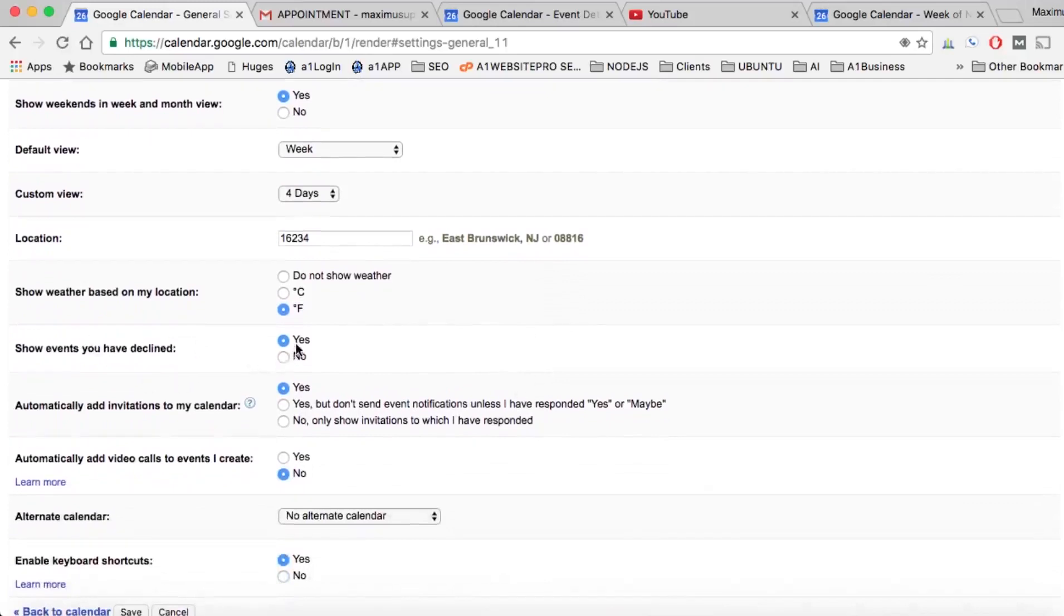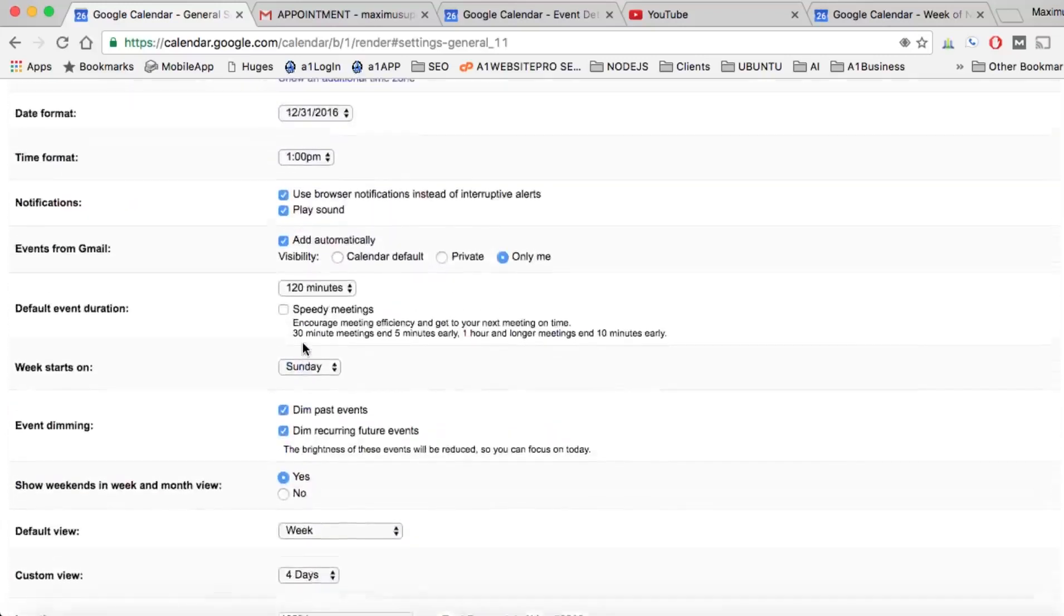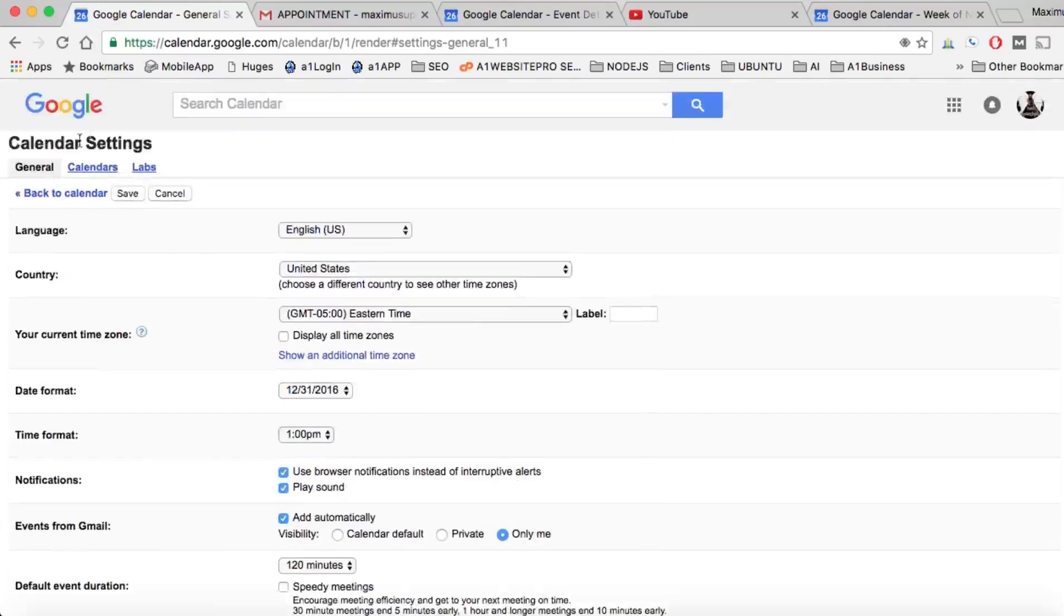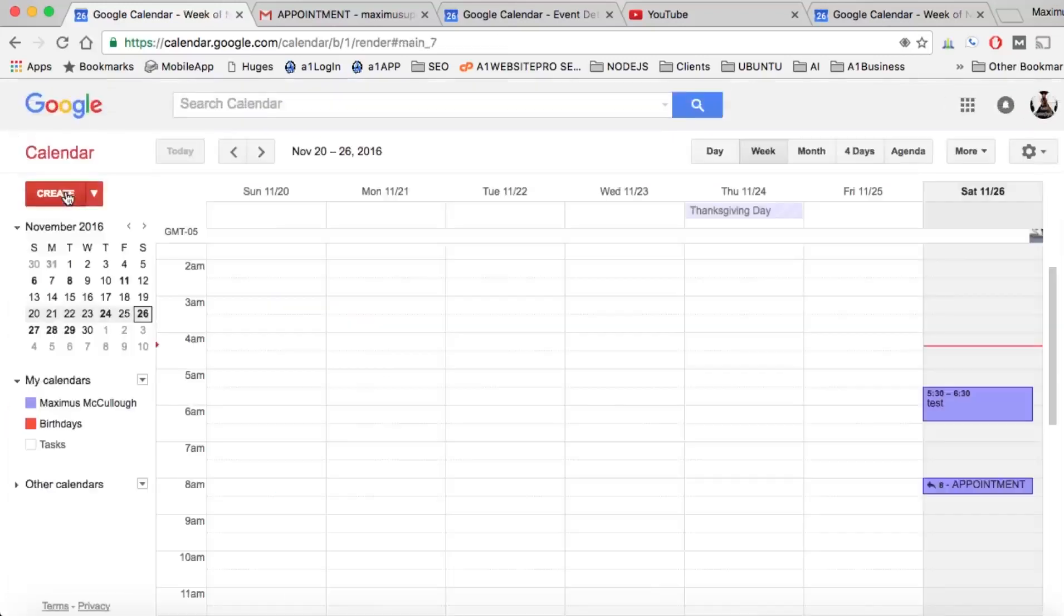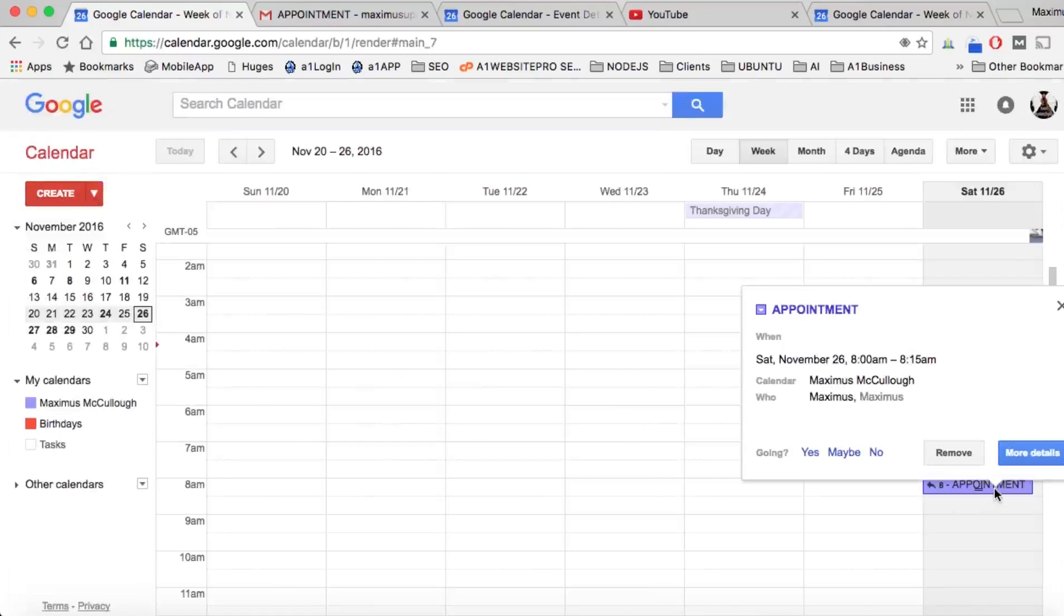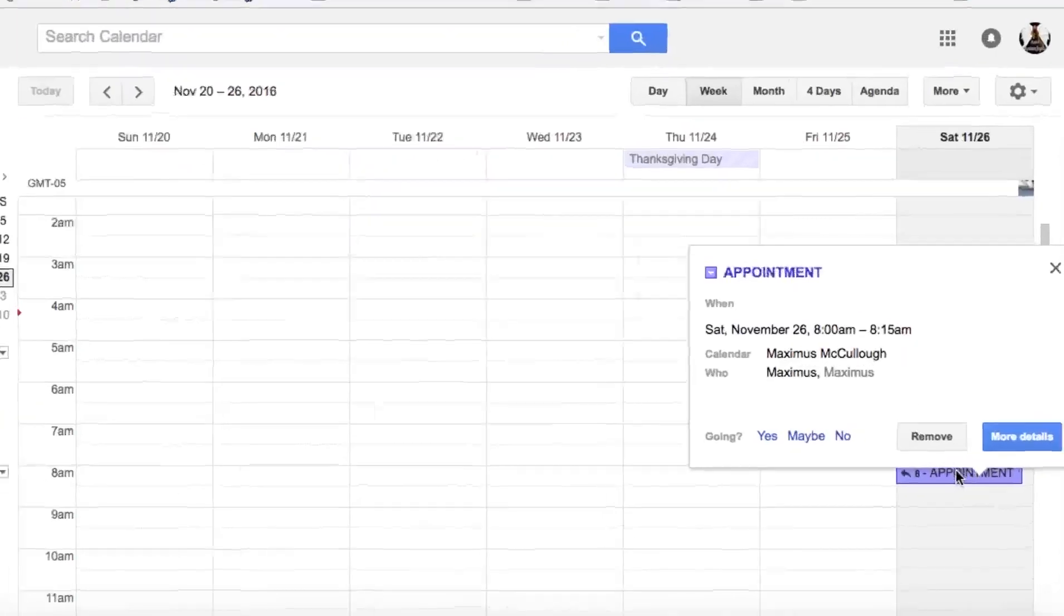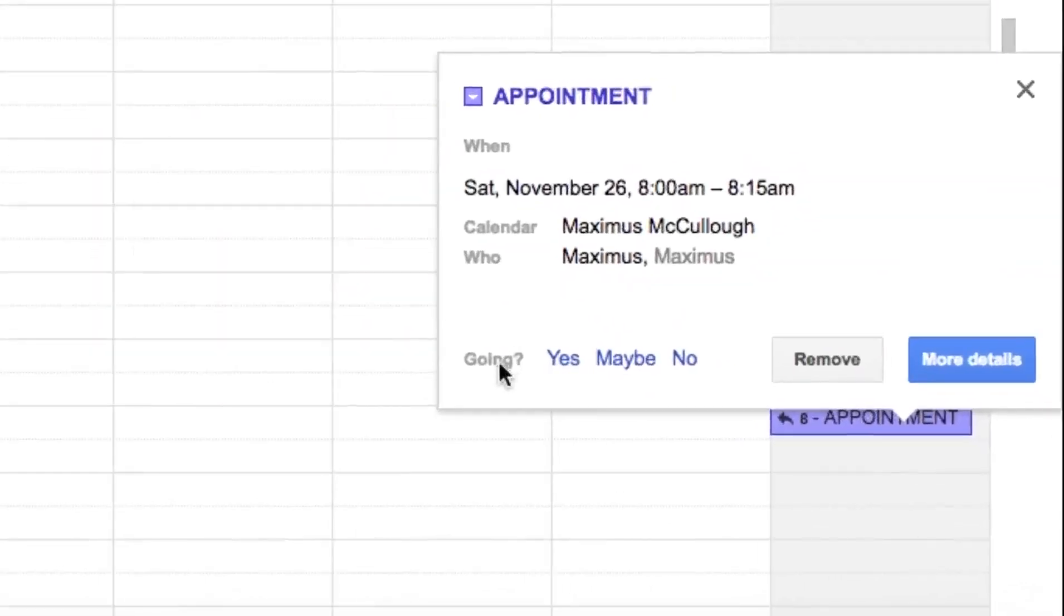Now we're going to go back to the calendar because I'm going to show you how it shows up. Let's go back to the calendar. I'm simply going to open this up and under going I'm going to hit no.